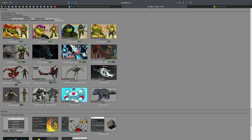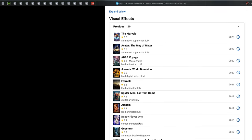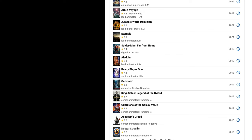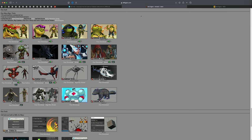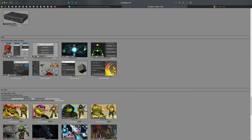I just recently started using Twitter again and I found an amazing artist named Kiel Figgins — he is absolutely mind-blowing. If you look at his IMDB, the movies he worked on include Marvel's Avatar, Jurassic World, Eternal, Spider-Man, Aladdin, Ready Player One, Guardians of the Galaxy, Assassin's Creed, Doctor Strange — the list cannot possibly get any larger.